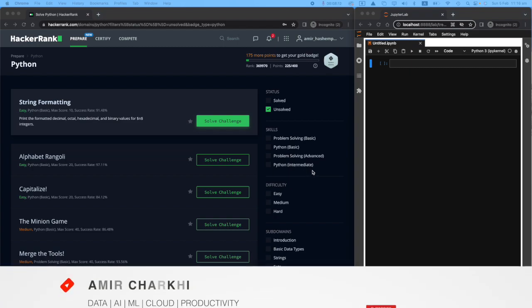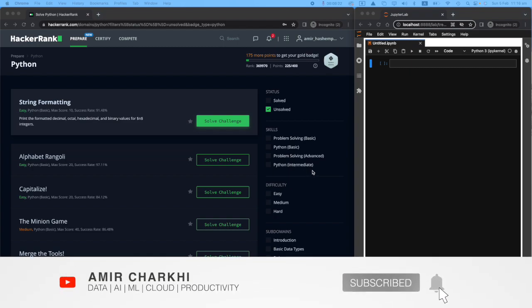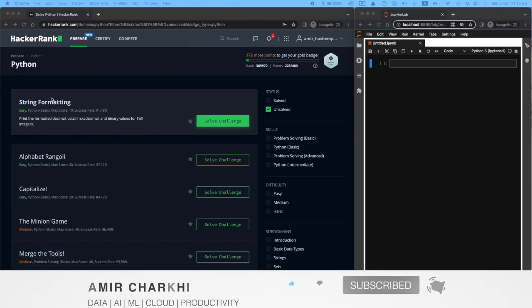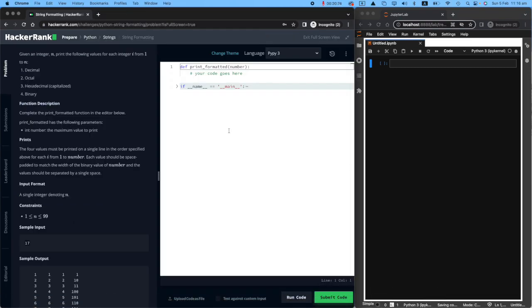Hi there, welcome to my HackerRank series. If you're a new viewer, welcome. And if you're returning, welcome back. Before we go through the challenge, if throughout the video you have any questions, feel free to post it down below in the comments. And like the video if you liked it and subscribe to my channel.